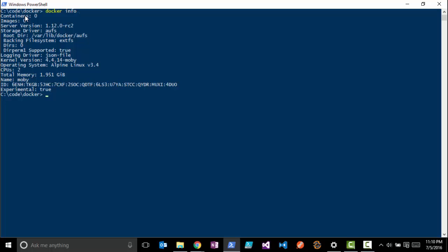That's going to give us a version number - this should be at least 1.12. The RC number may be different depending on when you downloaded this. It'll also give you some information about what operating system it's running on. You can see we are running on that Alpine Linux, also what resources are allocated to it.